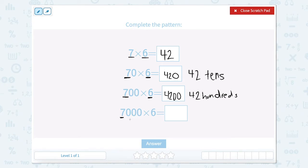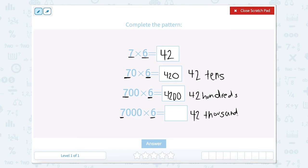Now I have 7,000 times 6. Well that could be written as 42 thousands. So if I have 42 thousands, that would be written as 42,000. So let's type that in.